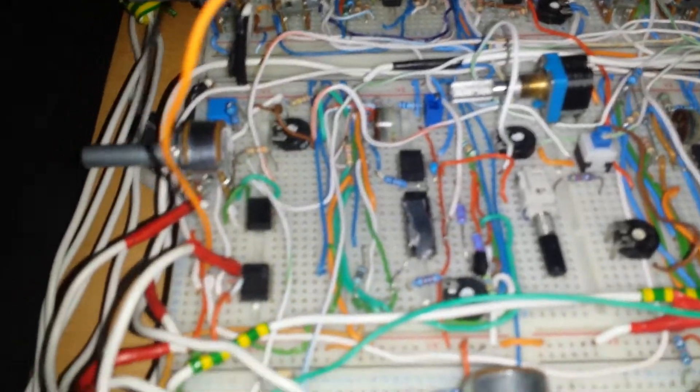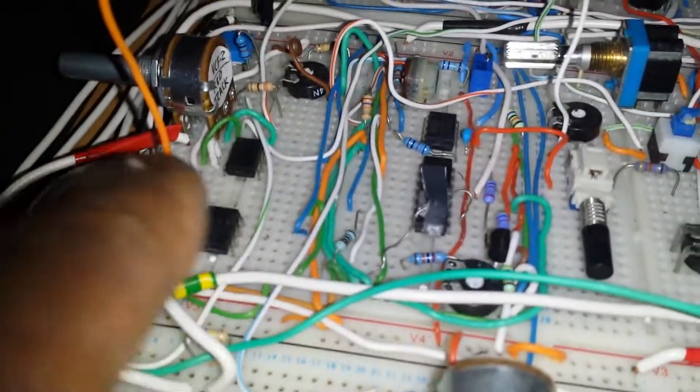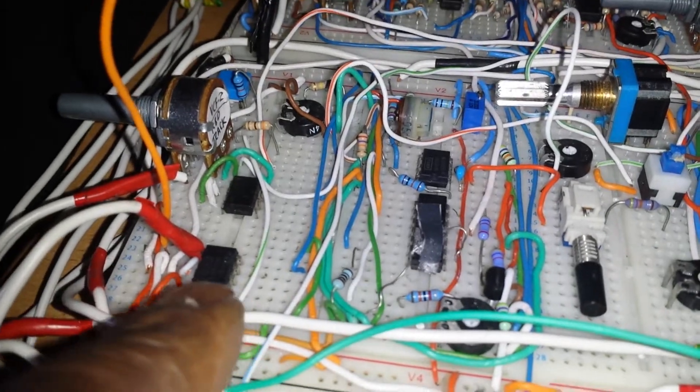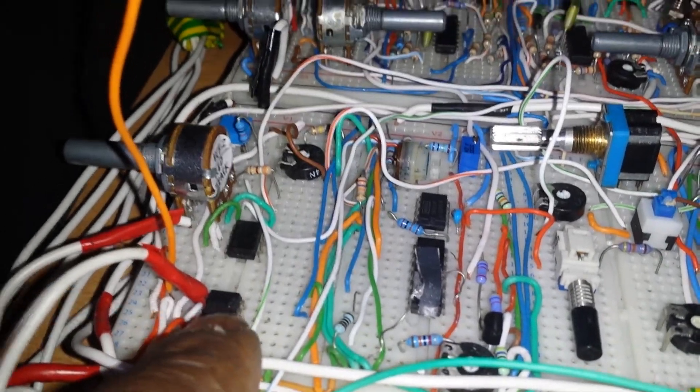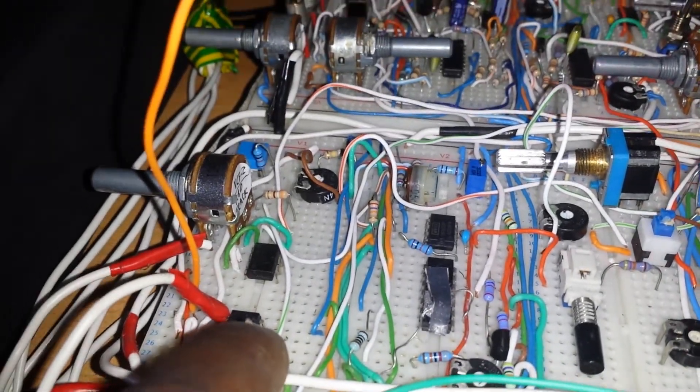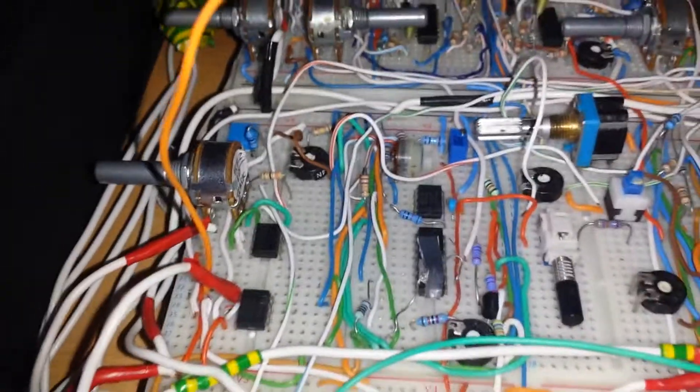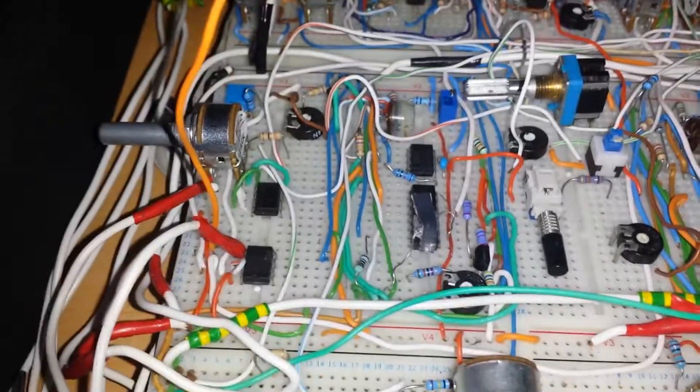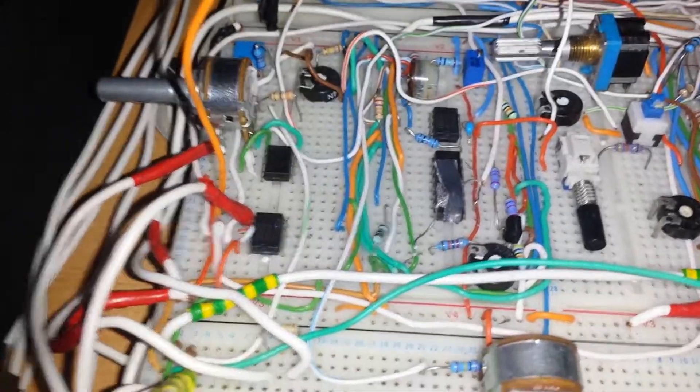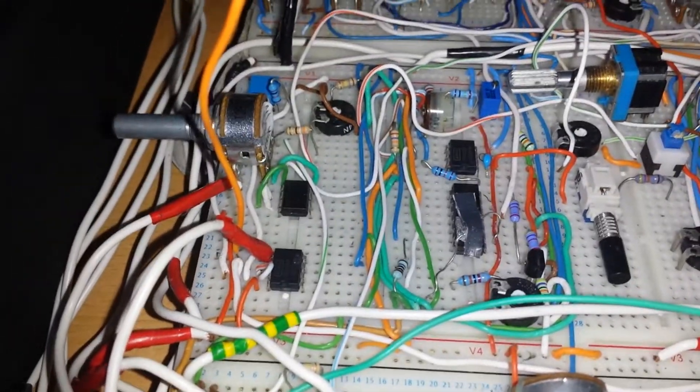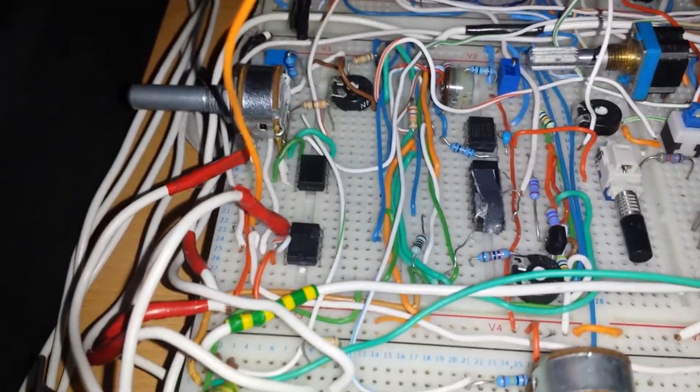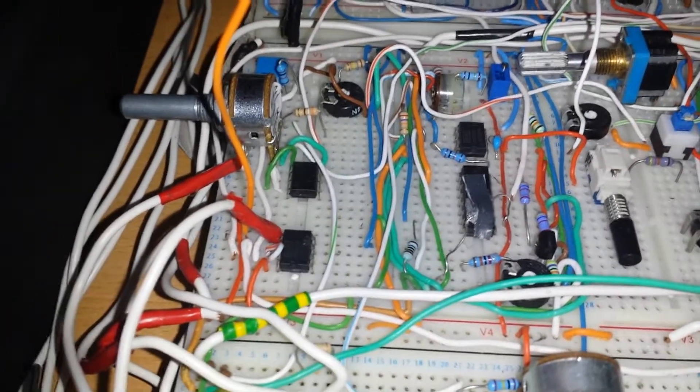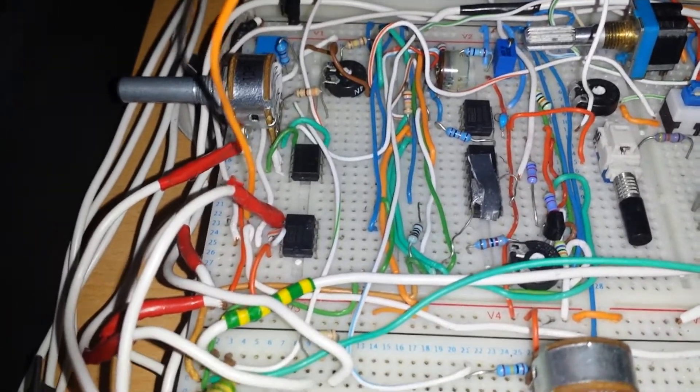What I've done is taken a stereo cable jack out and brought it into this input buffer here through this op-amp.